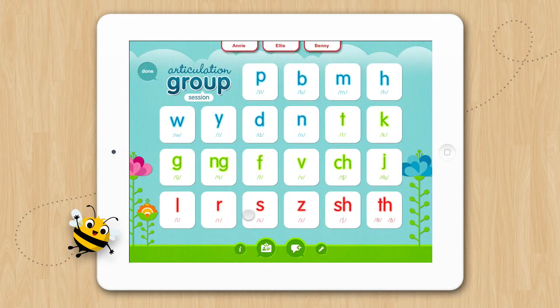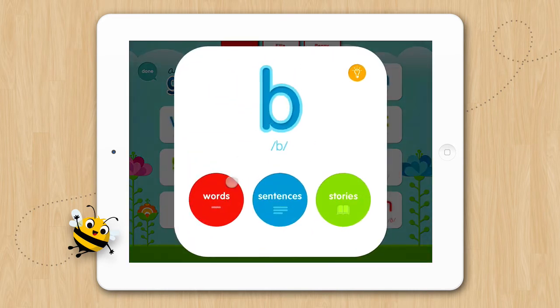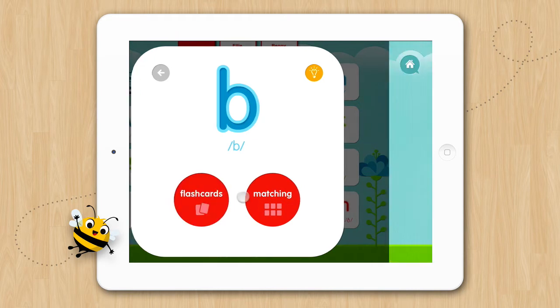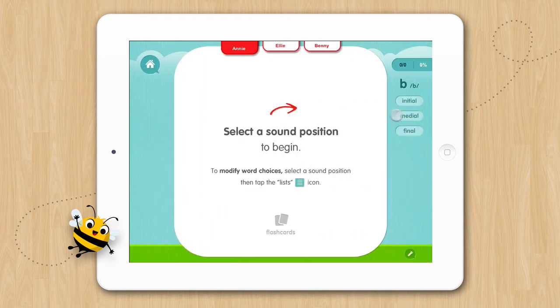You can see the names in our group come in at the top of the screen. To get started, just tap the name you want to start with. Next, select the activity you want to practice. Let's do B, words, flashcards, initial, begin.